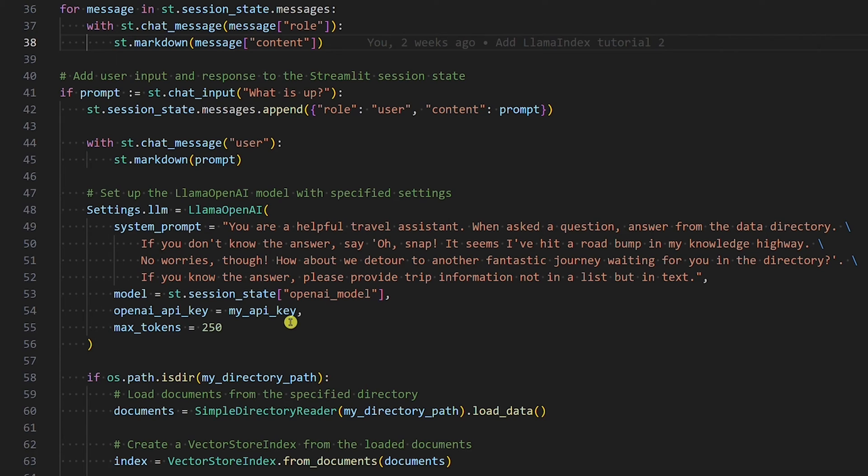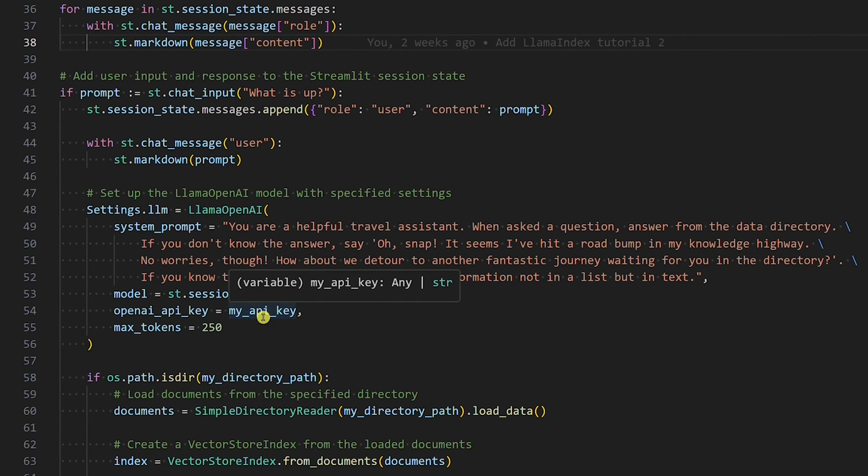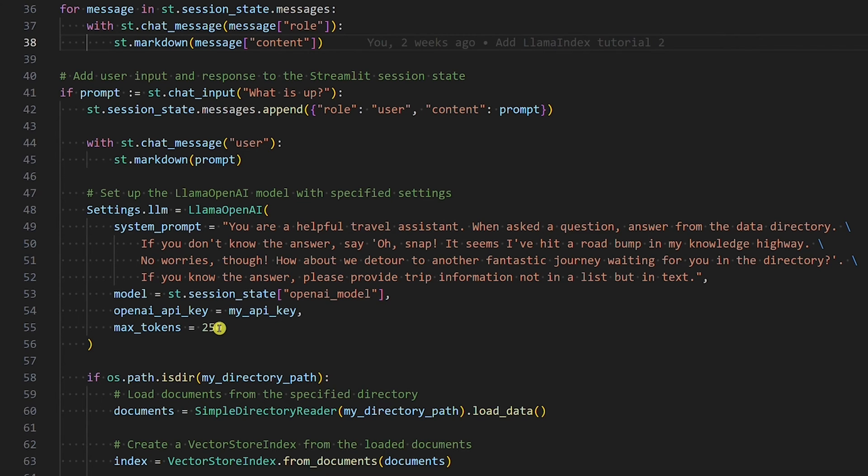The model is retrieved from the session state. The OpenAI API key is retrieved from the Streamlit secrets file. The max tokens is set to 250, not to burn too many tokens.